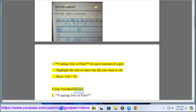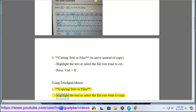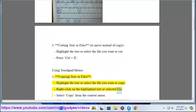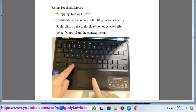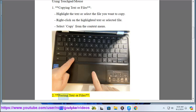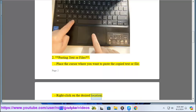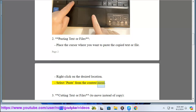Using touchpad or mouse: To copy text or files, highlight the text or select the file you want to copy. Right-click on the highlighted text or selected file, then select Copy from the context menu. To paste text or files, place the cursor where you want to paste, right-click on the desired location, and select Paste from the context menu.